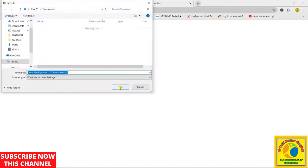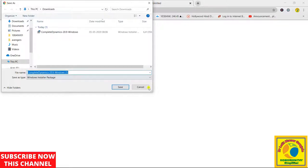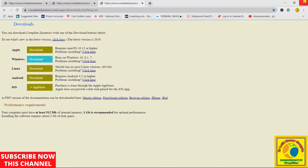As you can see, the system is asking us where we want to download it. So I had already downloaded it because it is quite large. It is 700 MB, so I had already downloaded it, and now I will go there and show you how to install it.